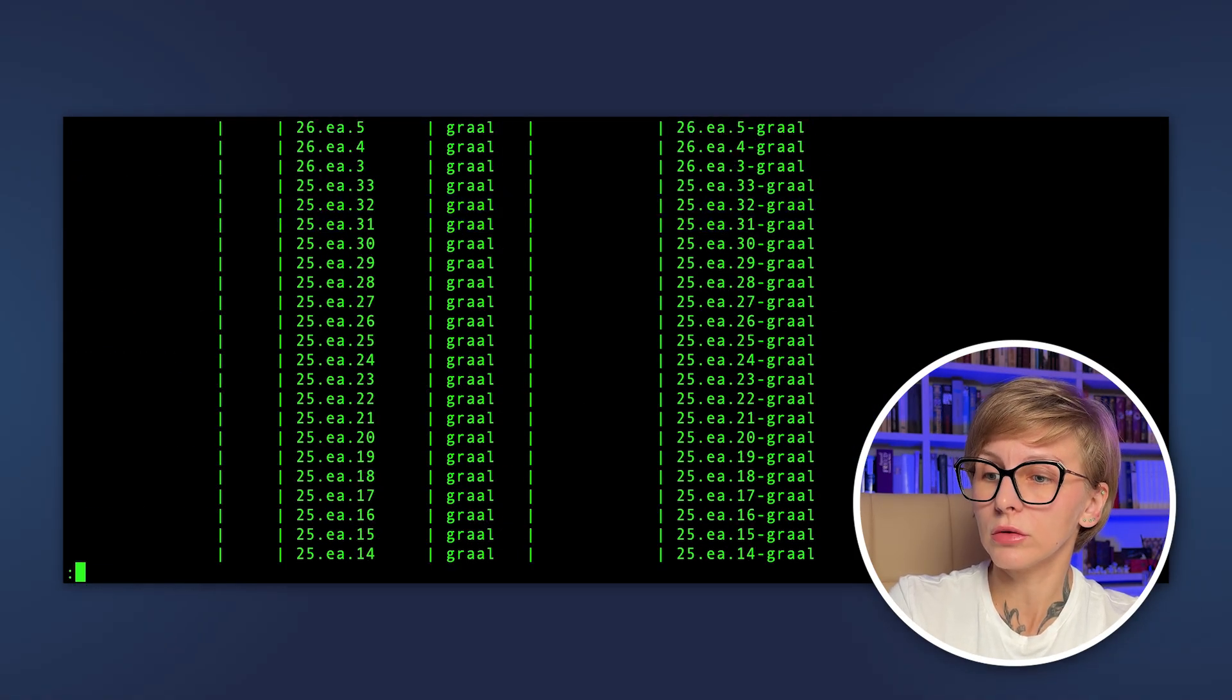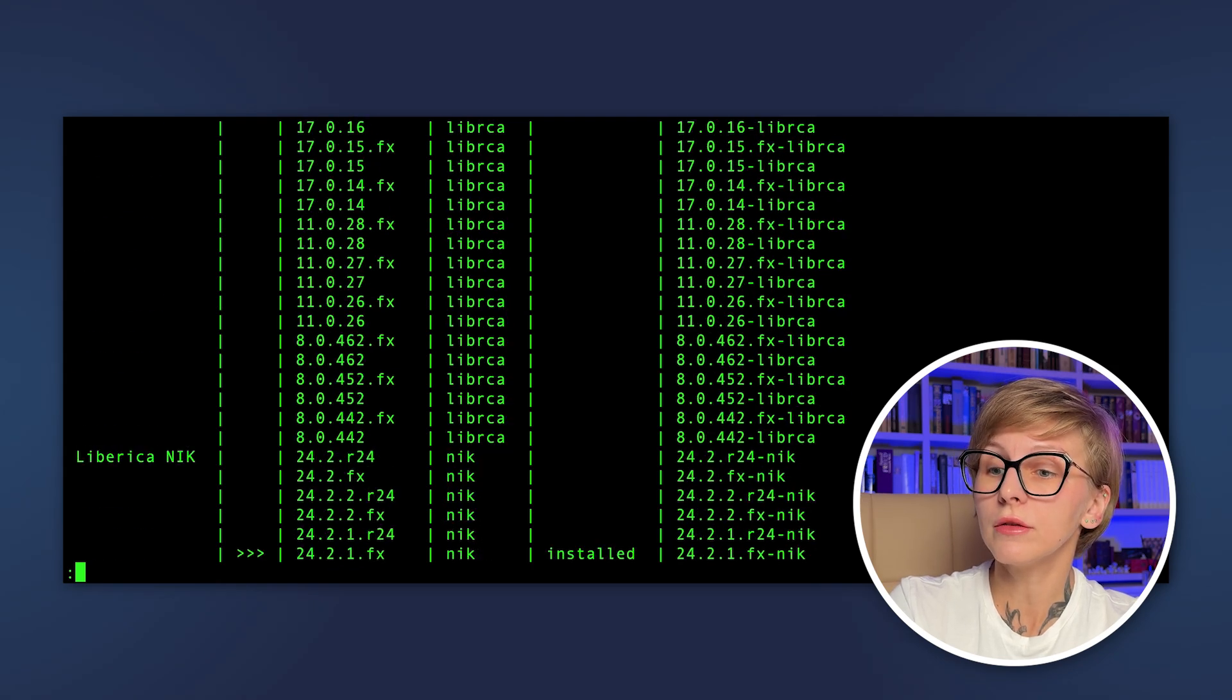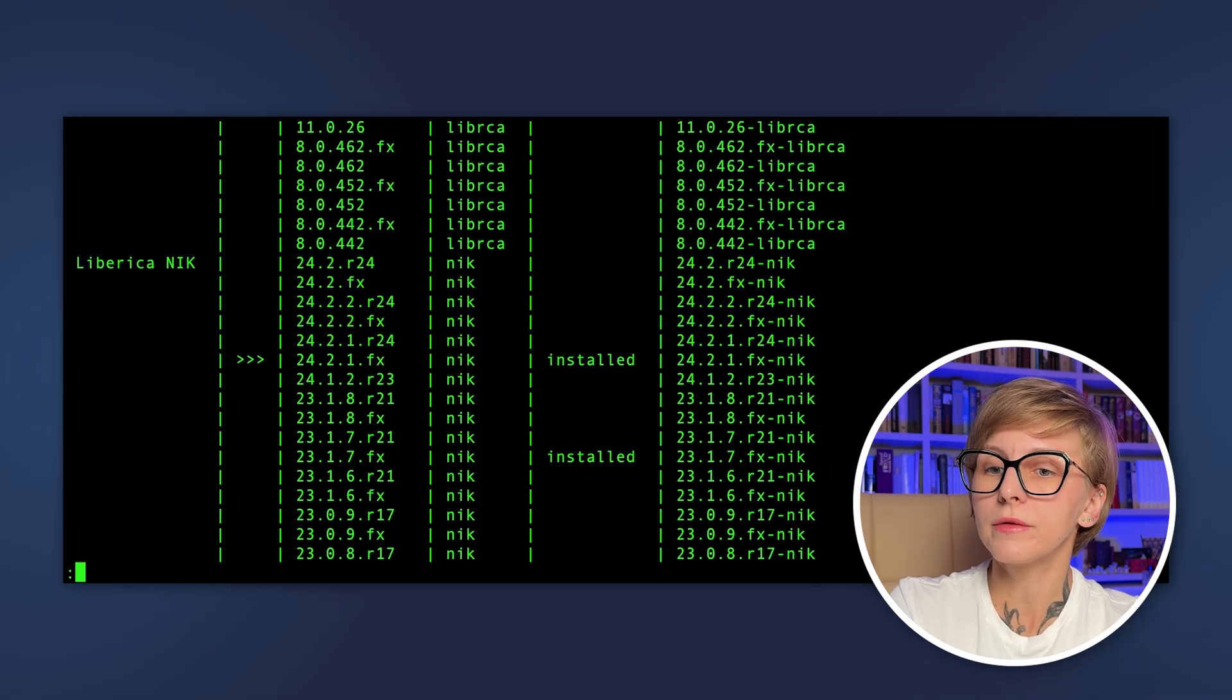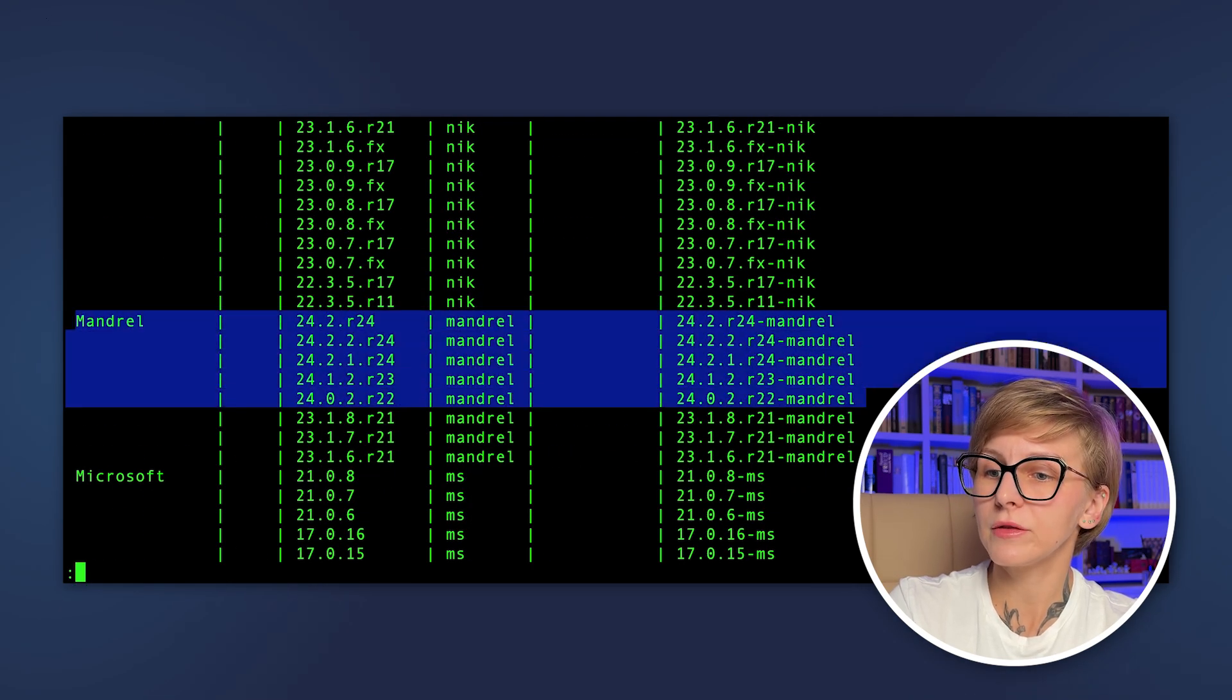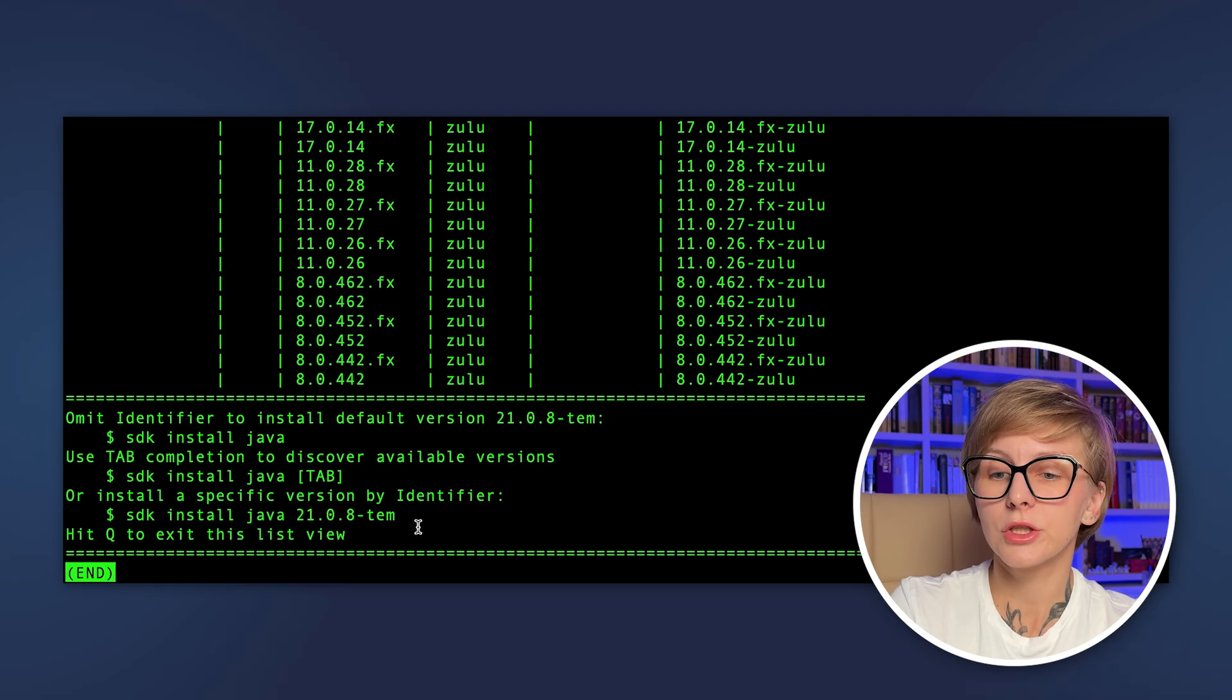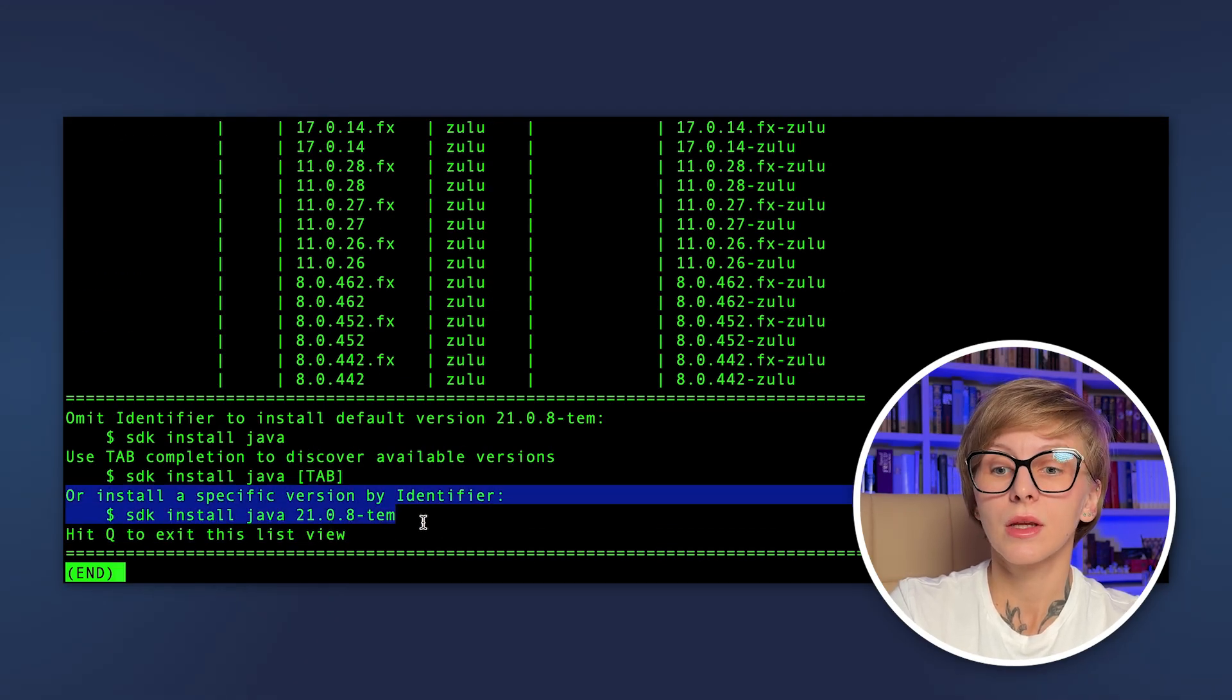Here's Gluon, GraalVM Native Image, GraalVM Community Edition, GraalVM Oracle, Liberica Native Image Kit, and Mandrel. Choose the build and run sdk install java and the version.